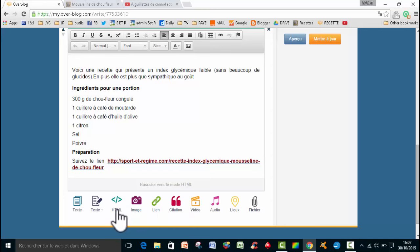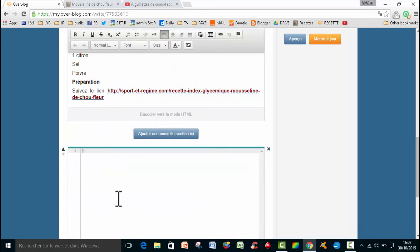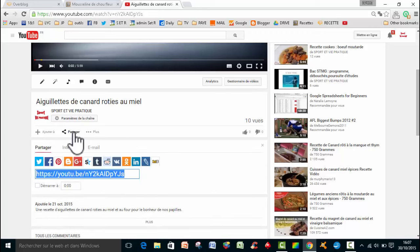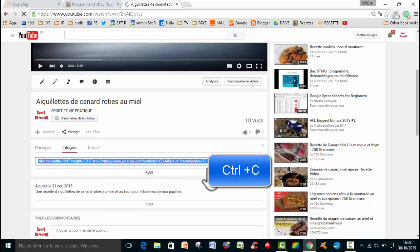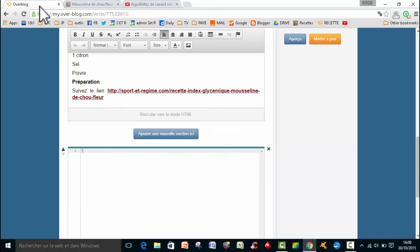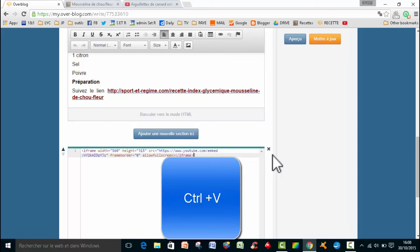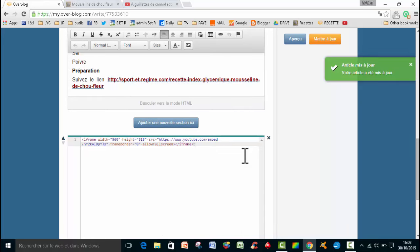Et là, on va utiliser le code HTML de la vidéo. Donc, comment je vais l'avoir? Eh bien, si je vais sur YouTube, par exemple, sur l'onglet partagé, eh bien, j'ai aussi la fonction intégrer. Et là, vous avez vu, vous avez un code HTML qu'il suffit de copier. Donc, moi, je fais toujours CTRL-C. Et je vais aller le mettre ici. Et là, ma vidéo va être installée sur mon article.